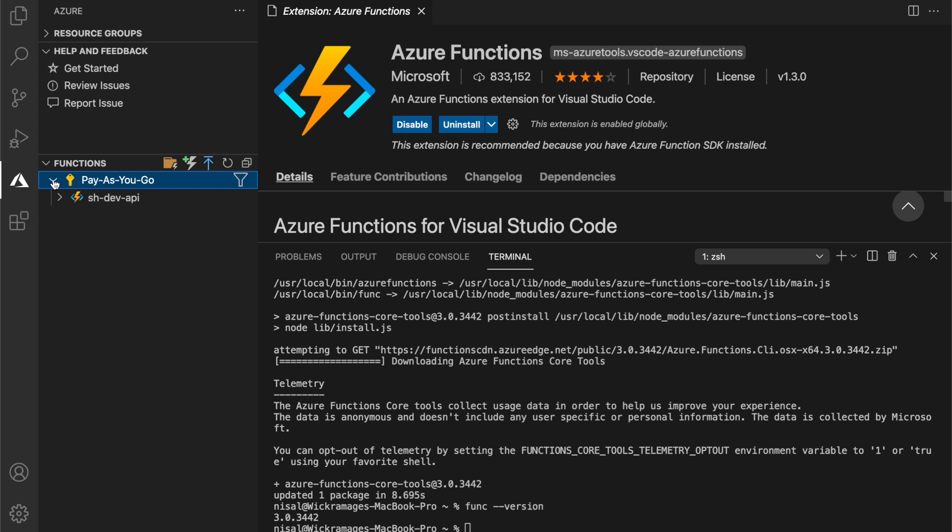Now we have successfully set up our local dev environment. In the next video, we will be creating the TodoItems API.